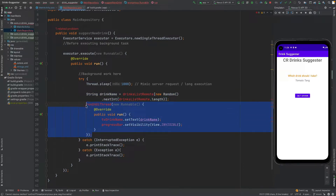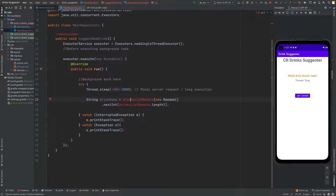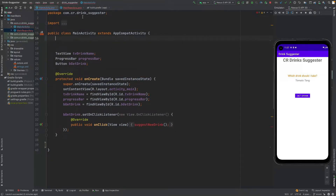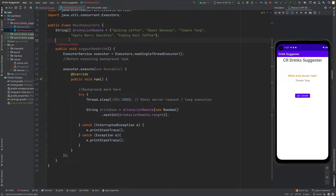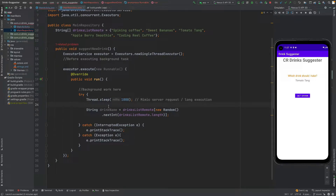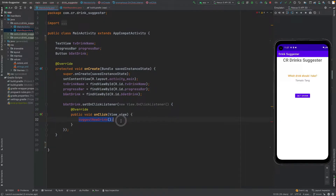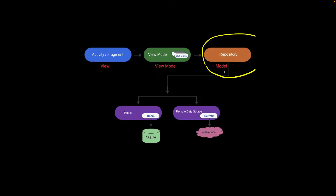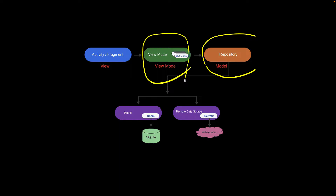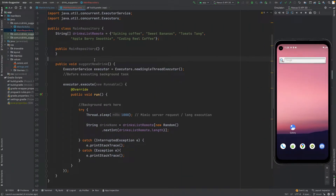We need to remove the UI thread update, copy the list of drinks and paste it here. This is the long-executing task — a one-second thread sleep to mimic a server request. Let's remove the method that is no longer needed. The repository model is now completed, so let's move on to the ViewModel.